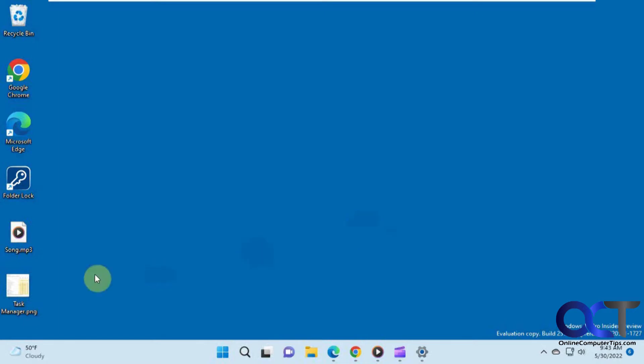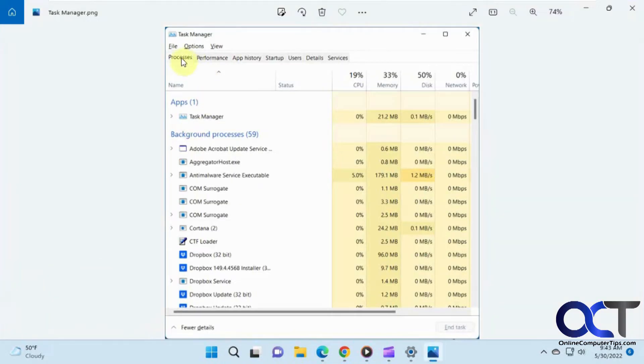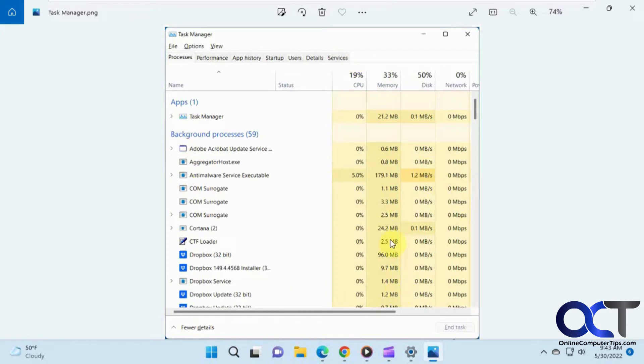So you may be used to seeing Task Manager looking like this here, with the tabs across the top, and then your main section here with the yellow colors down there.